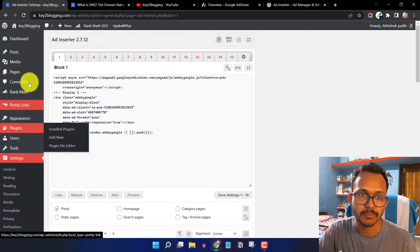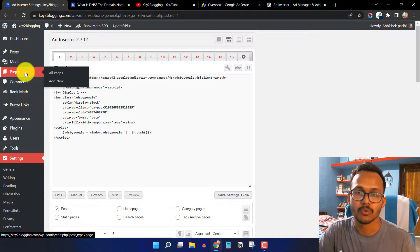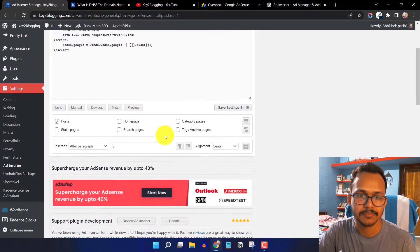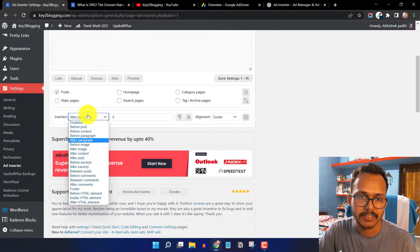Static pages are basically the pages you have created, like Home, About Us, Contact Us, and Privacy Policy. Here I have selected the Inserter option.